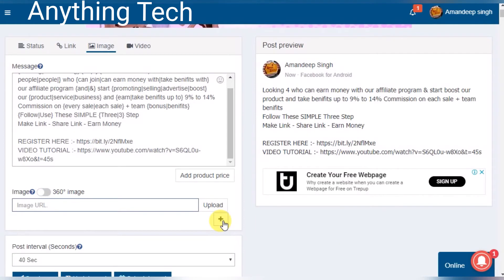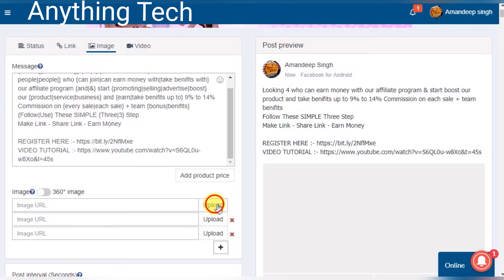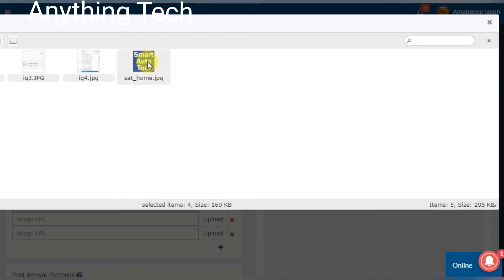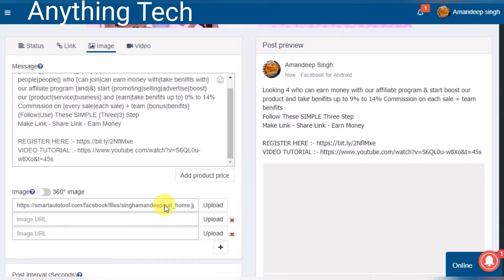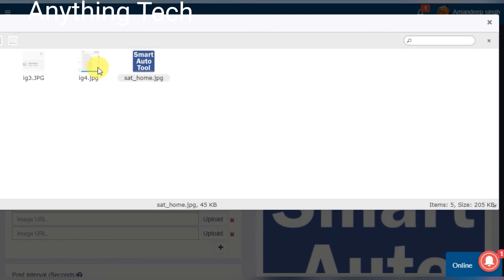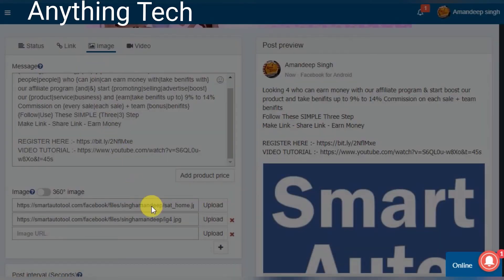Click on the plus button to upload. Select the image and double click on it. You can see the URL of the image. Now do the same procedure: click on the next image, double click on it, and you can see the URL for it.